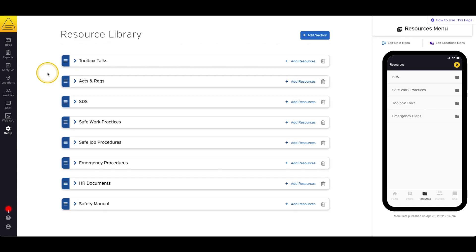The documents that are added in the Resource Library will not be viewable in the mobile app or the web app until they're added to the Resource menu. So you're able to add as many documents as you'd like without worrying about your workers reading or signing documents until you're ready for them to do so.